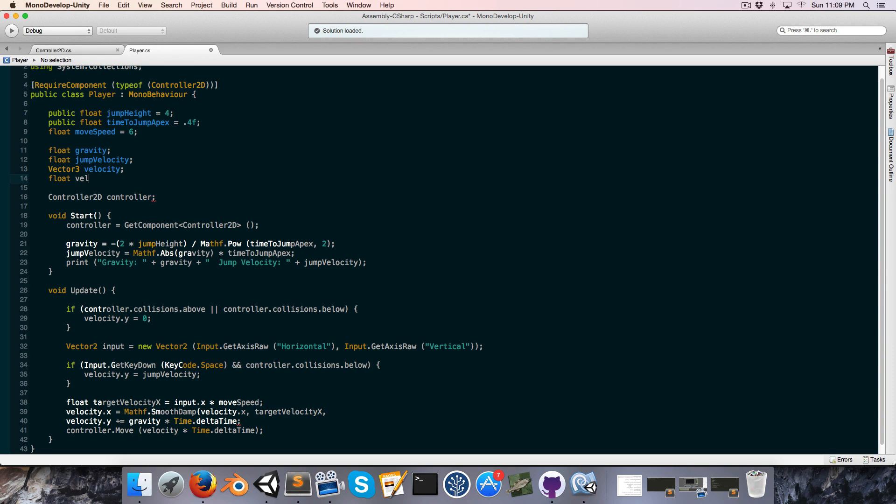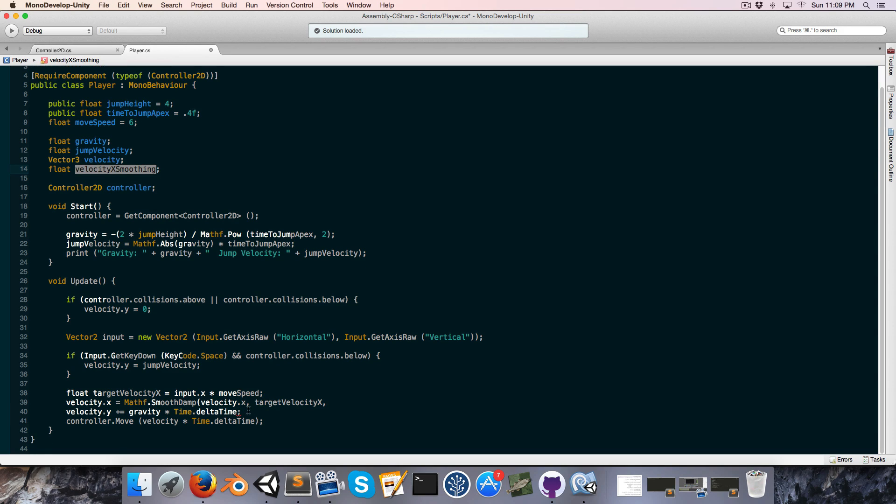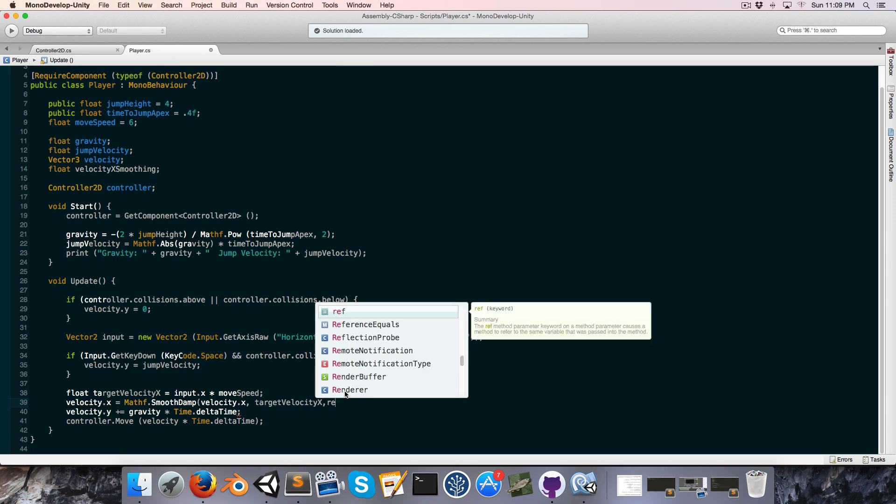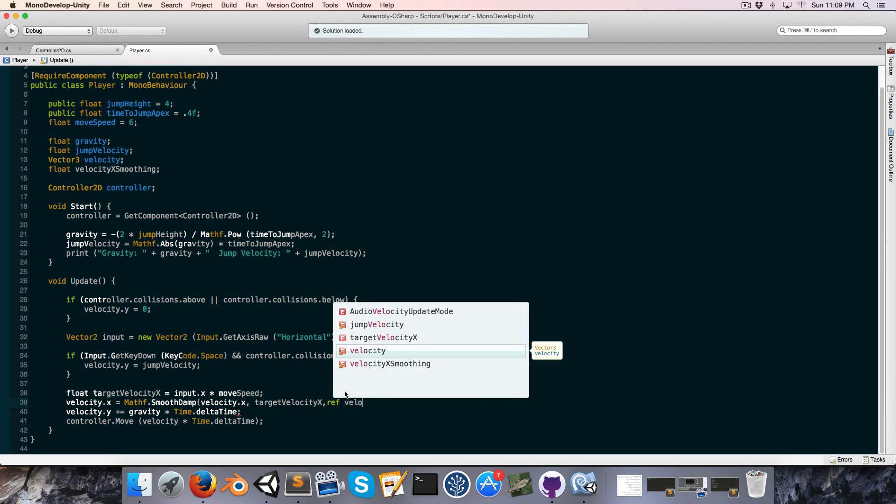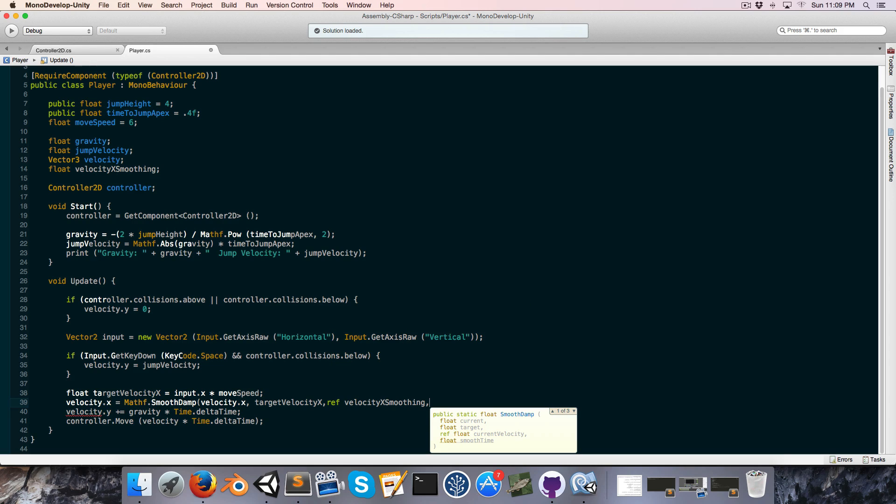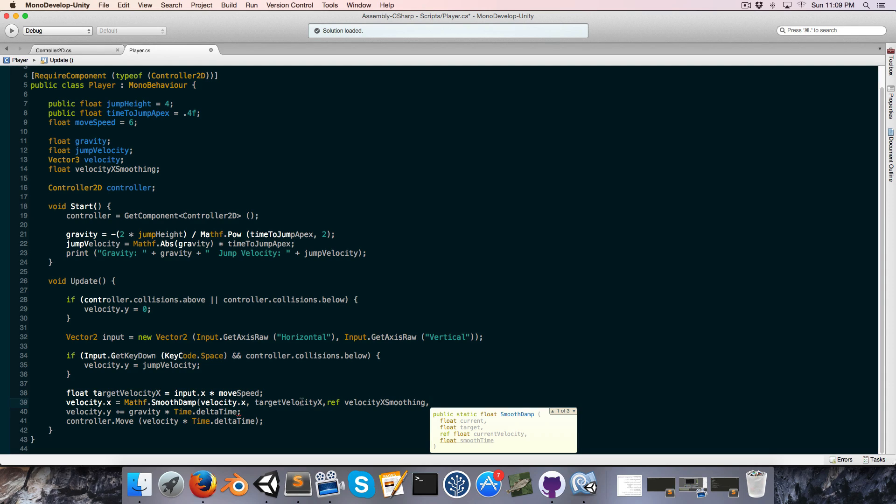And we just leave that alone, we never assign to that, that's handled by the smooth damp function. So we just say ref velocity x smoothing. And now it wants a float for the smooth time, which is basically how long it will take to go from the current velocity to the target velocity.